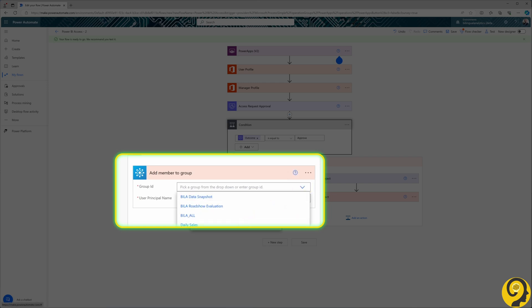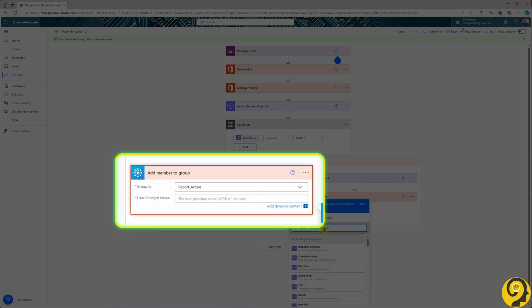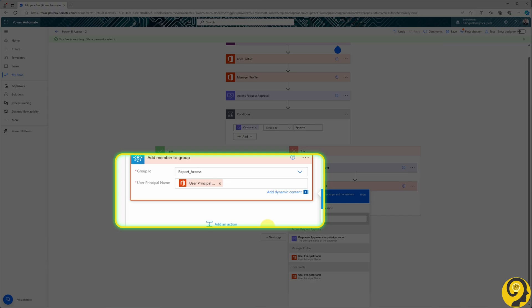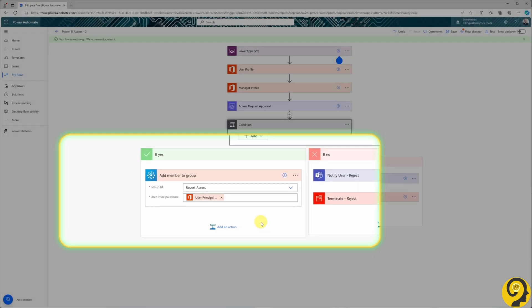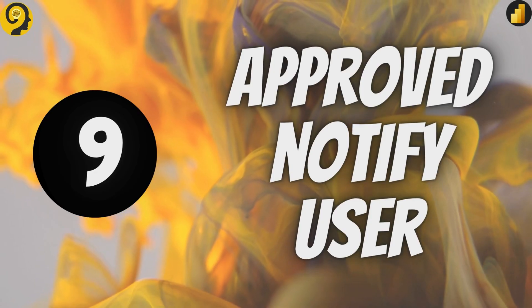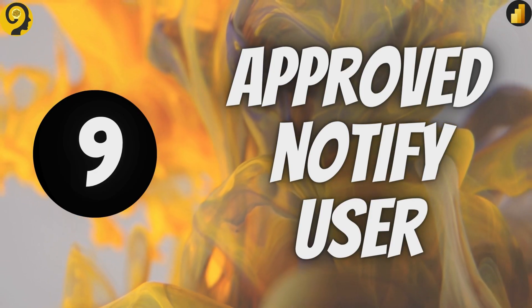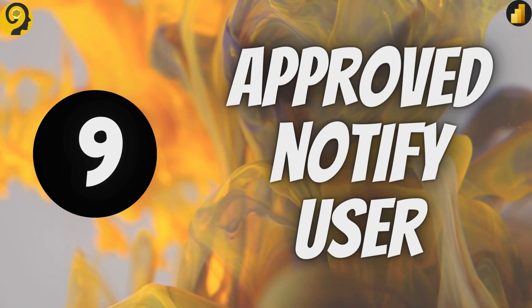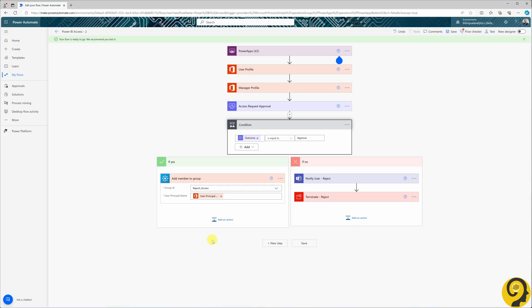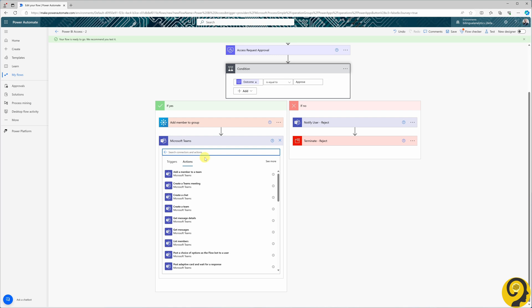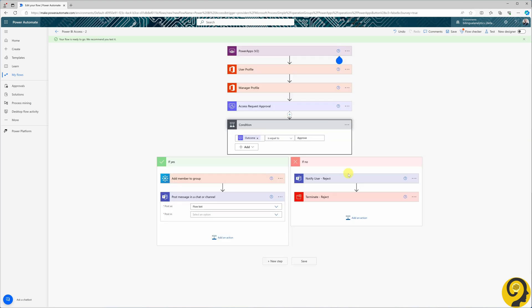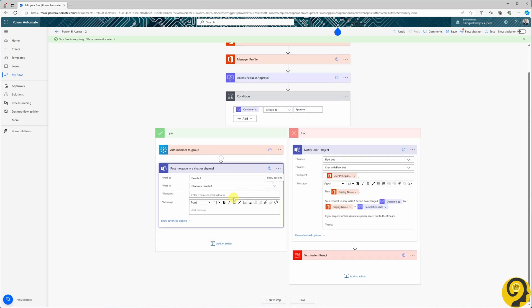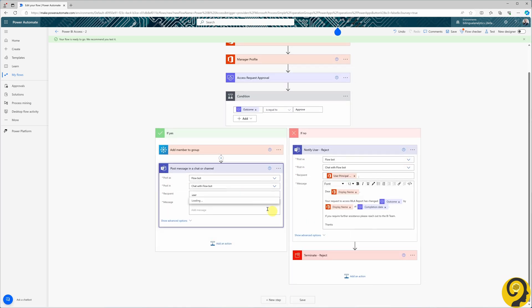Additionally, I select the User Principal Name field from the User Profile step to add the user to this group. As a next step, I replicate the same Teams Chat option that we've set up for the rejected side. I simply copy-paste the details from the rejection side.